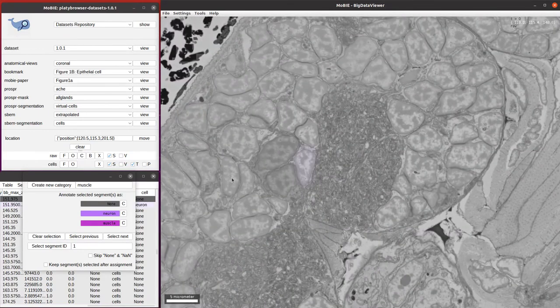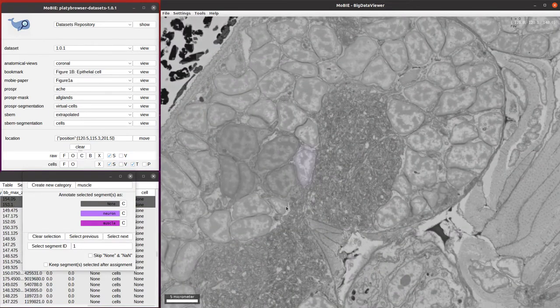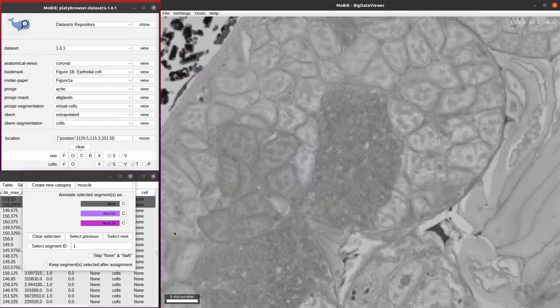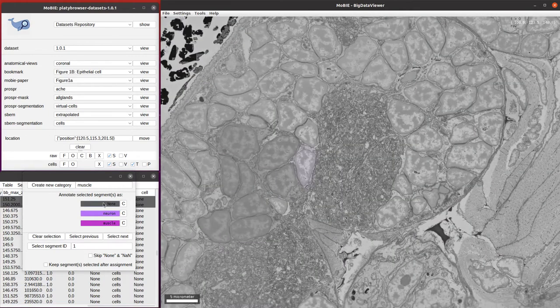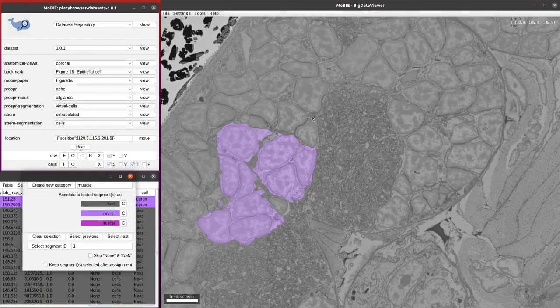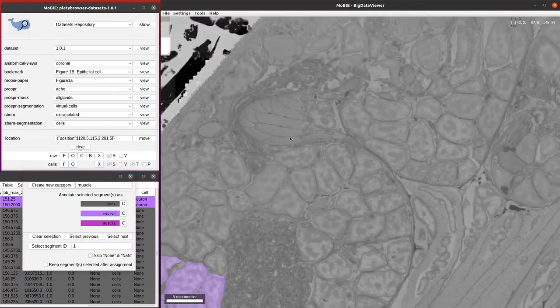Now, if we want to assign lots of neurons in one go, we can click on multiple different neurons and then click the neuron button and everything gets assigned in one go. That's a quick way to do more.